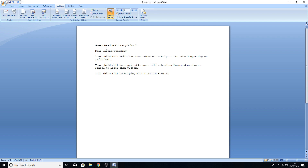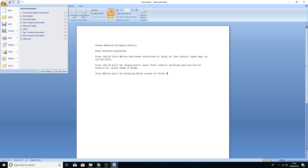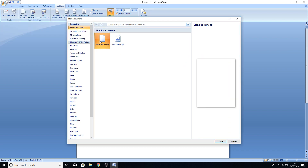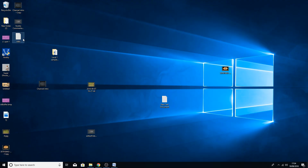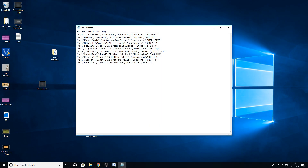Mail merge is actually quite straightforward — it's literally just a case of importing your data and replacing the words with merge fields. Once you've practised it a couple of times it is quite easy. Now we're going to look at the more advanced stuff that keeps cropping up in exams recently. I'll start a new document and show you a file I've got which is just a list of made-up addresses with columns: Title, Last Name, First Name, Address, Address 2, and Postcode.